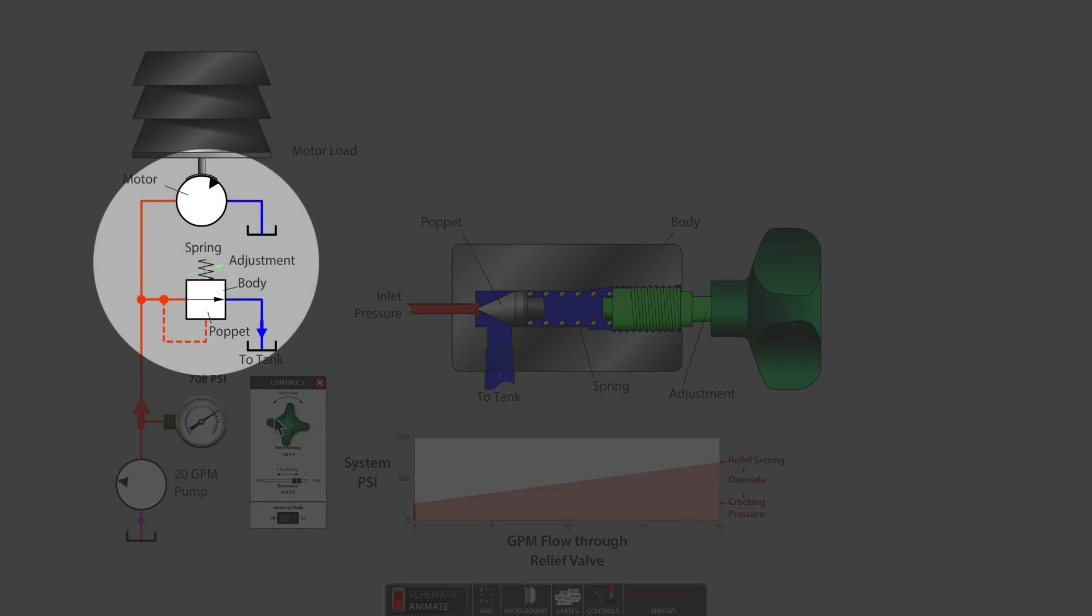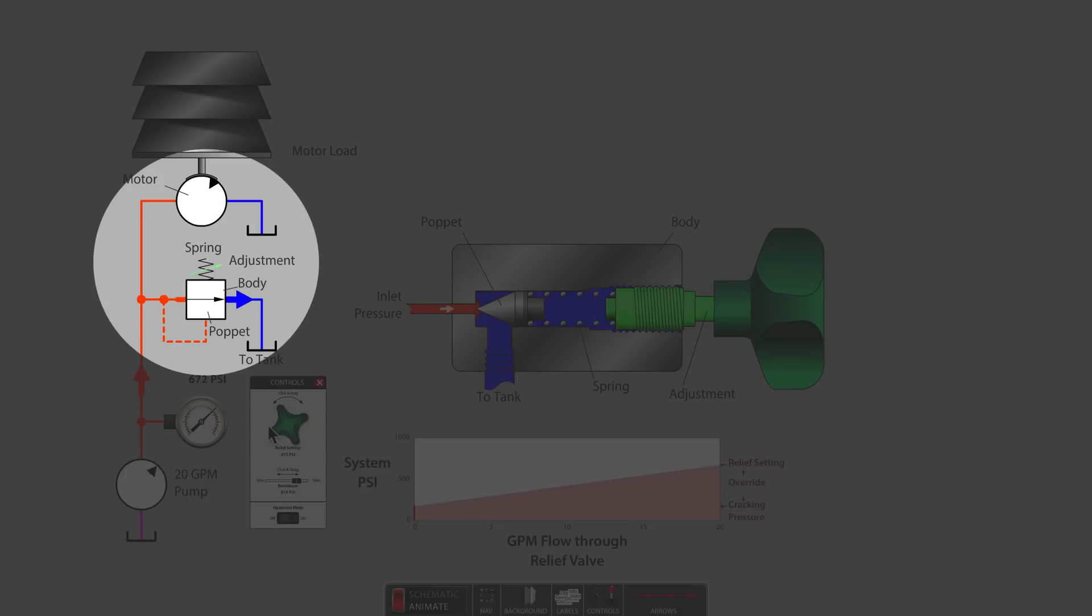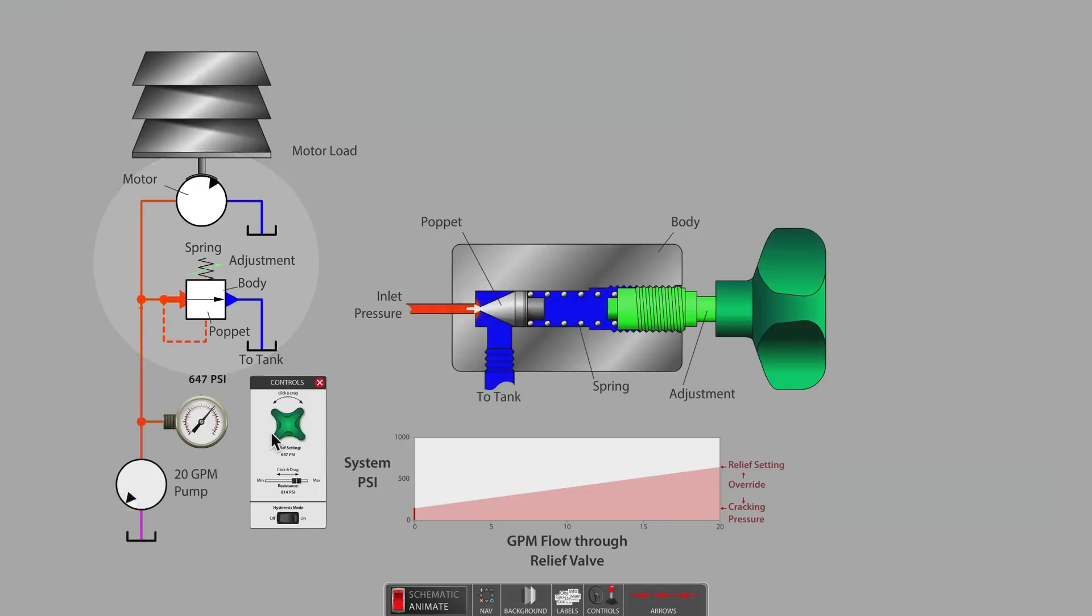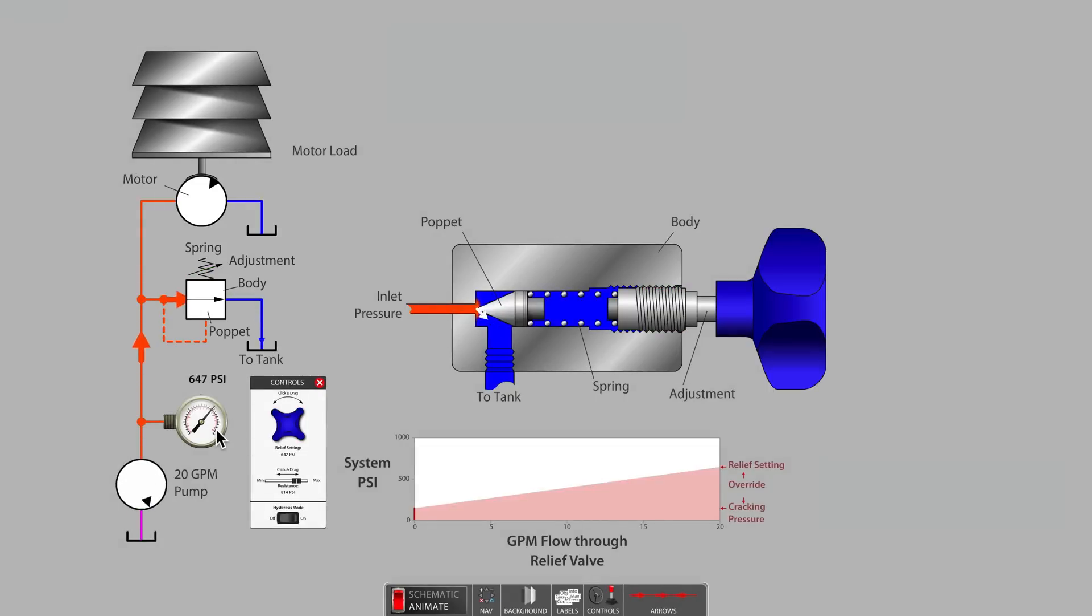As long as 100% of the pump's flow is passing only through the relief valve, then the reading on the gauge indicates the current relief valve adjustment.